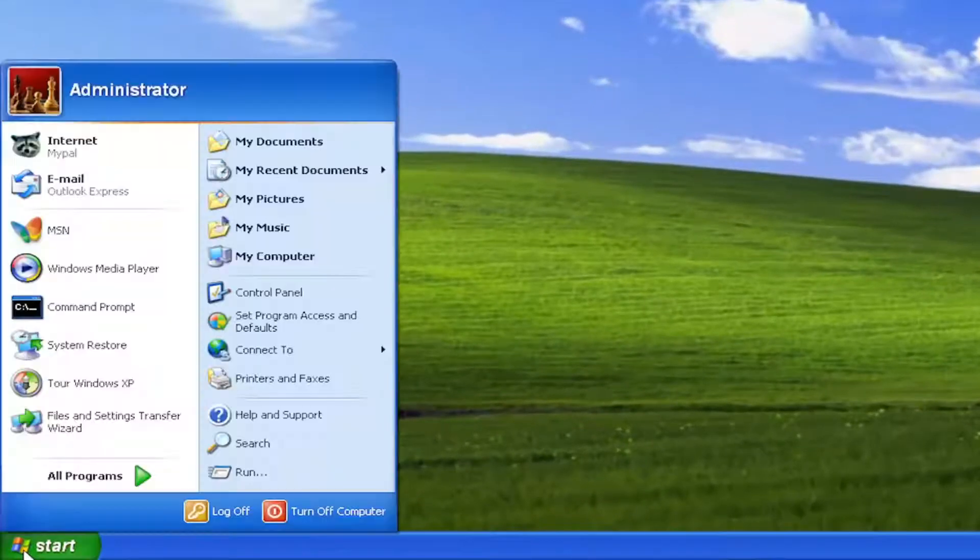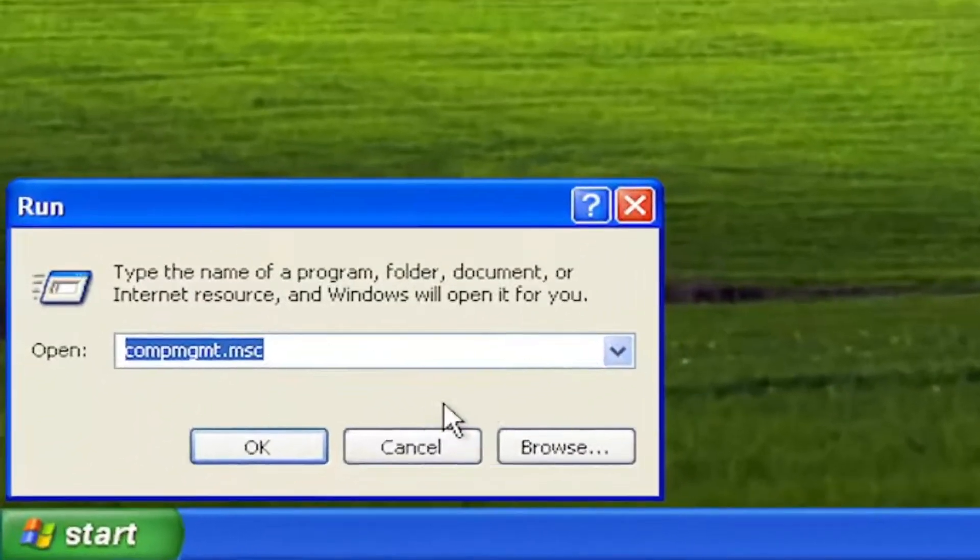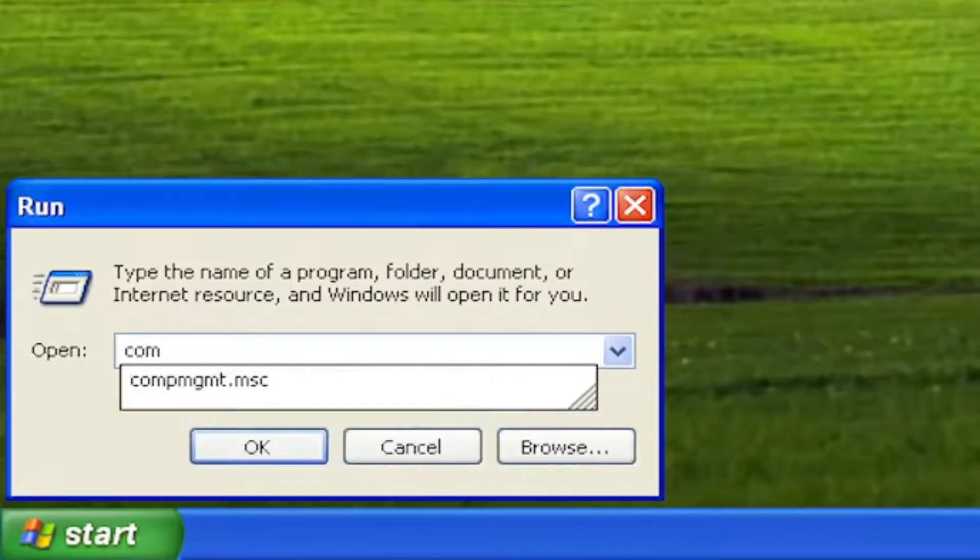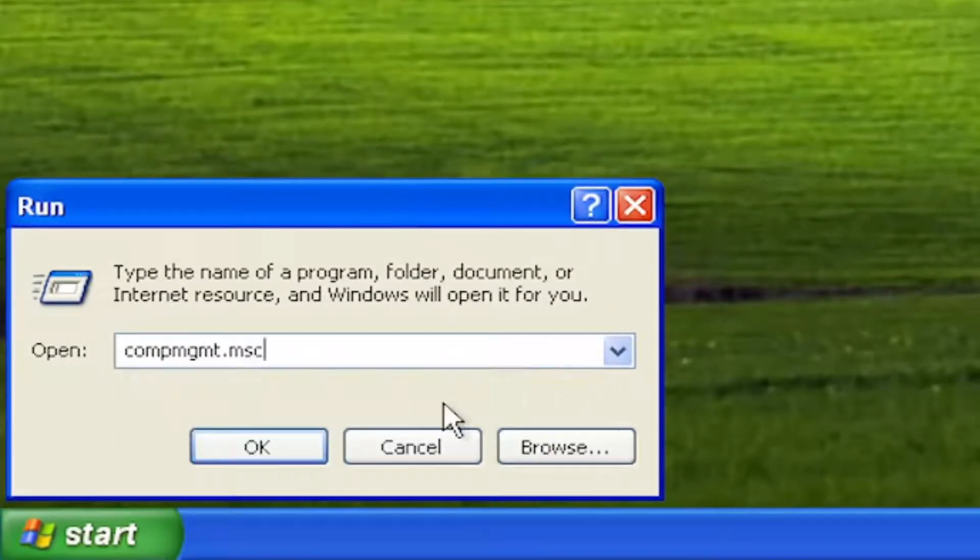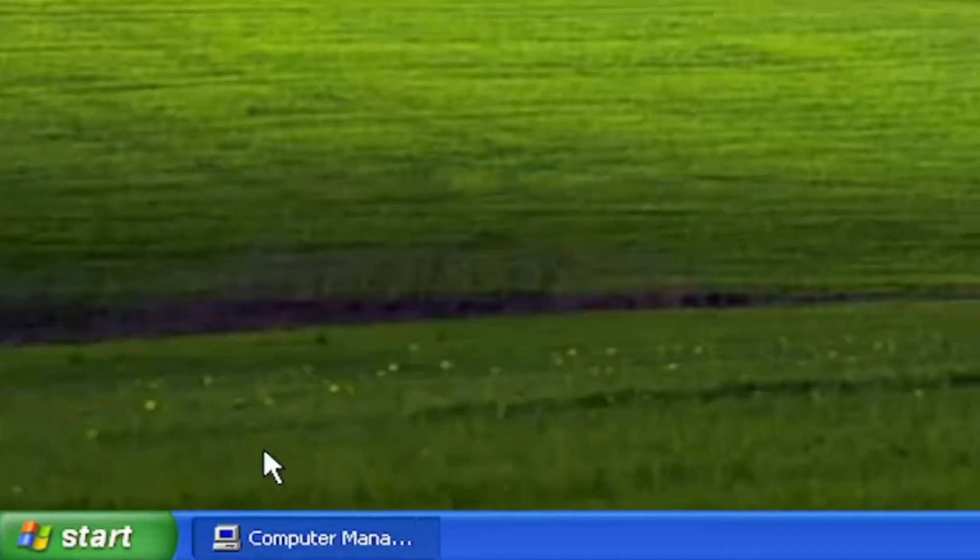So we're going to start off by opening up the start menu, select run. You want to type in compmgmt.msc, again compmgmt.msc. Select OK.